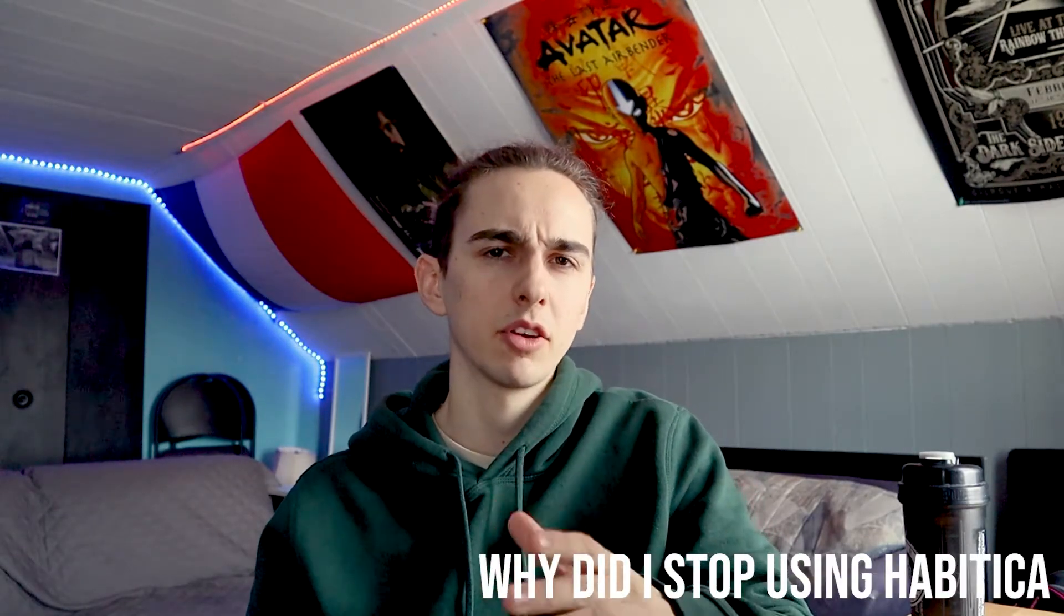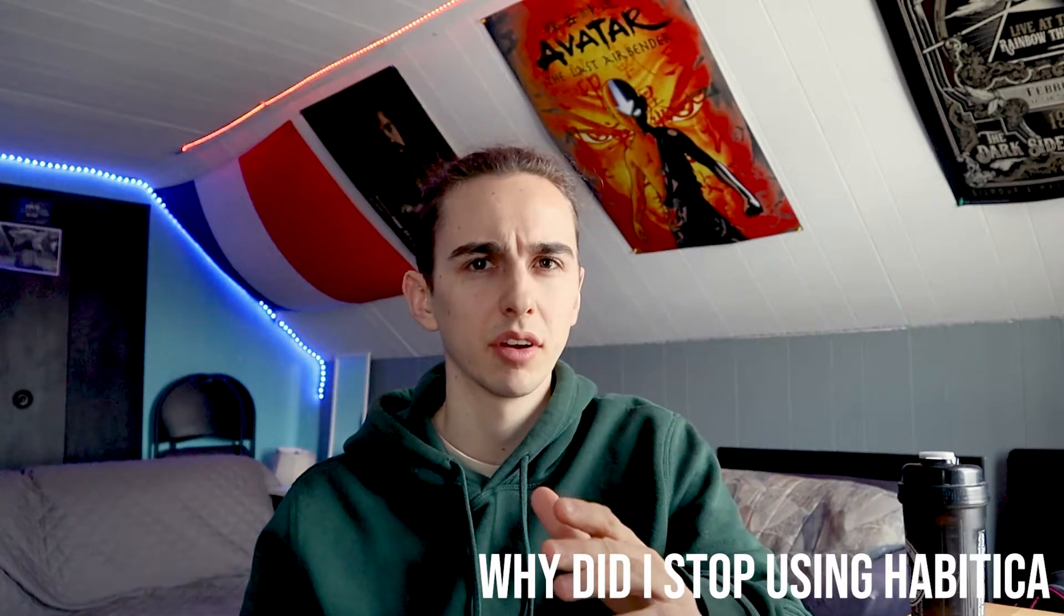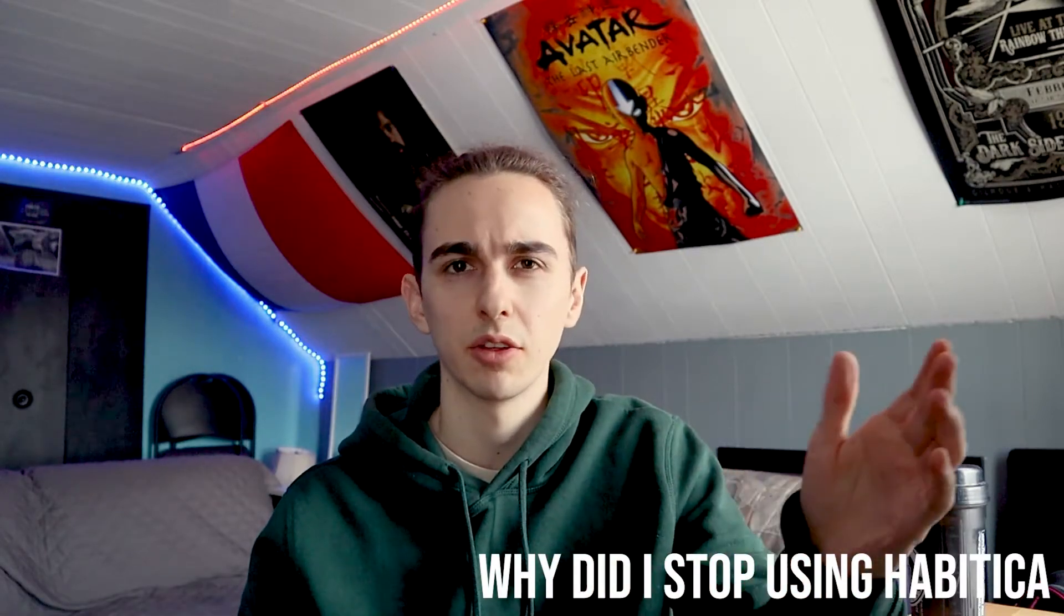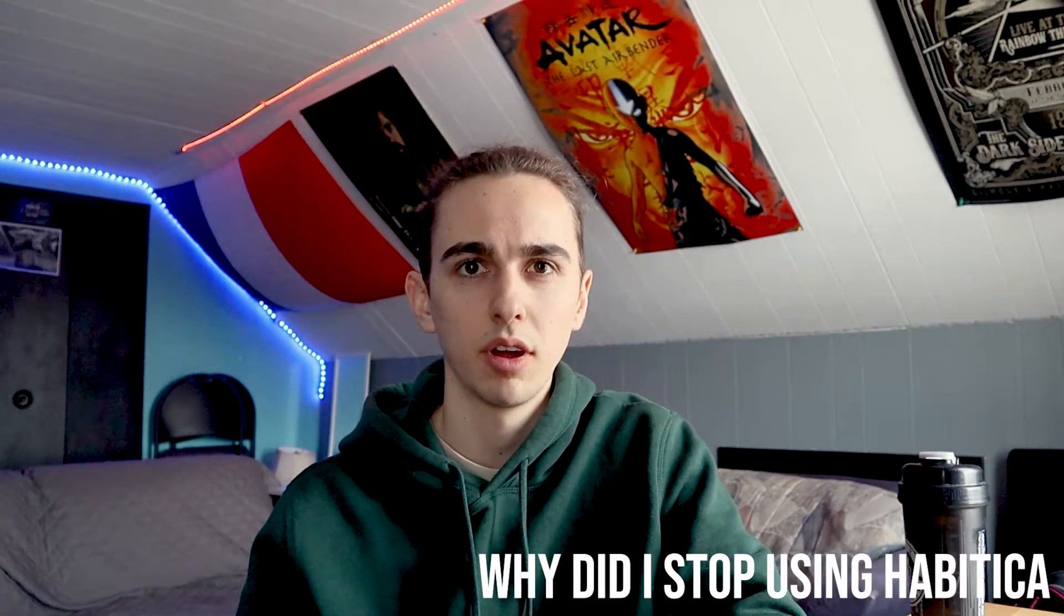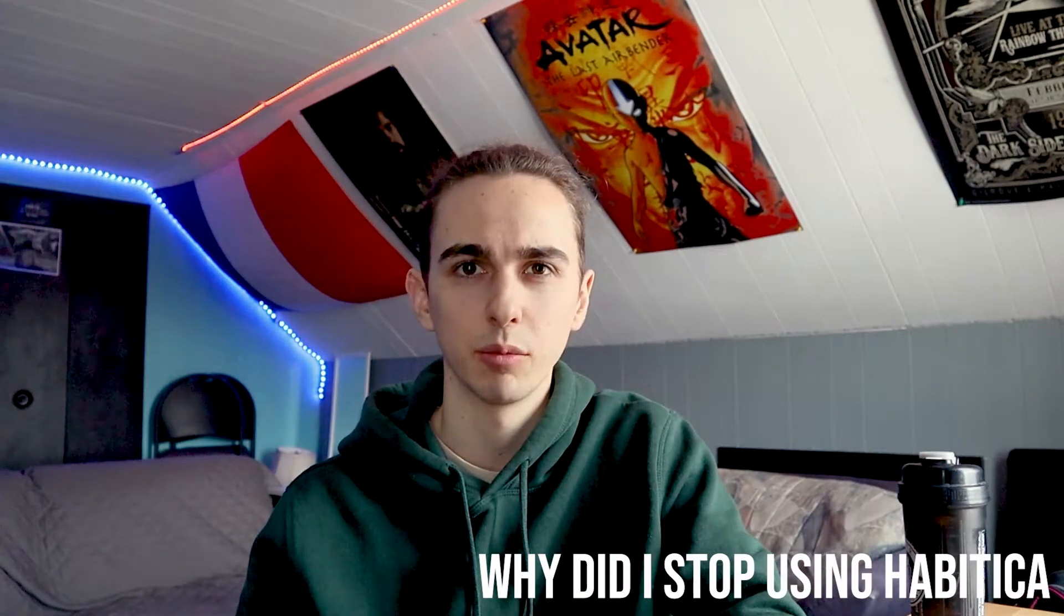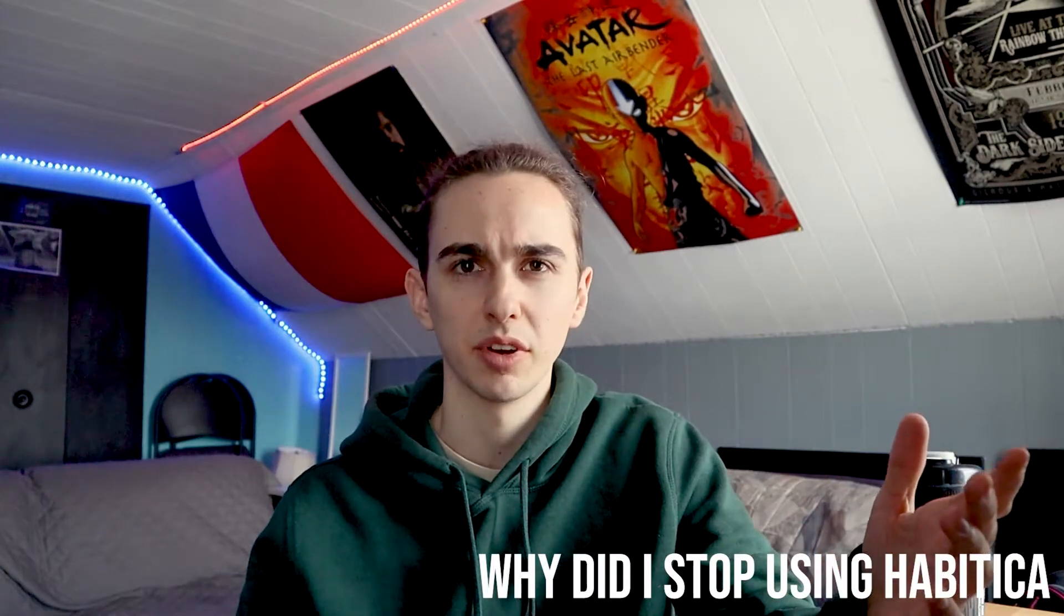Maybe you've come to my YouTube channel because you've seen my Habitica video. Habitica is another habit tracking tool for productivity which I reviewed in the past and it's my most popular video.